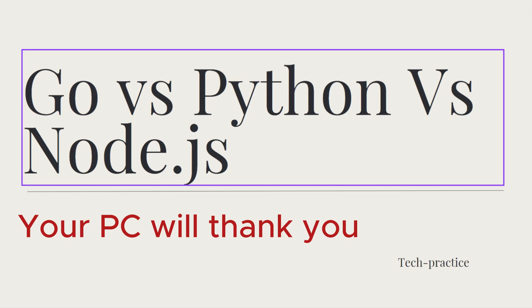Hi everyone, welcome to my channel. In this video I want to compare three programming languages which are GoLang, Node.js and Python.